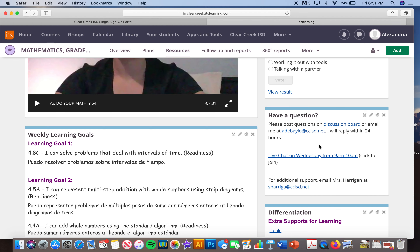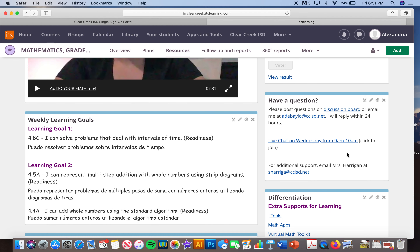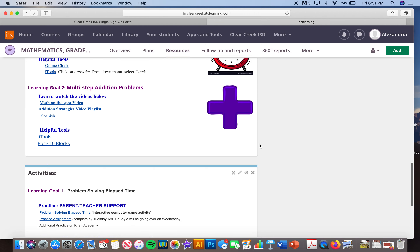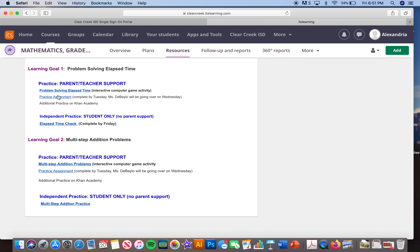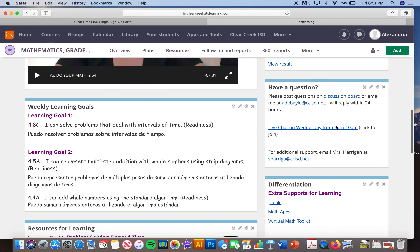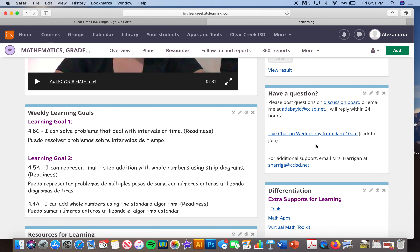I will also be having a live chat option on Wednesday morning from 9 to 10. Students can log in, get on the chat, and be ready to talk about the practice problems they did — the practice problems done with parent or teacher, and the independent practice problems. I will be working through those in that live chat.